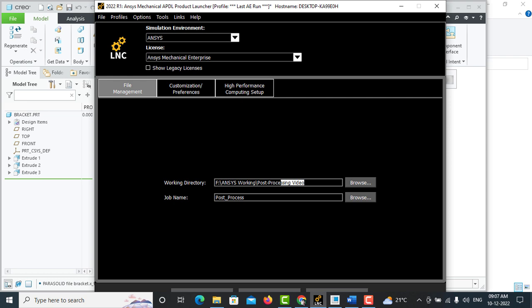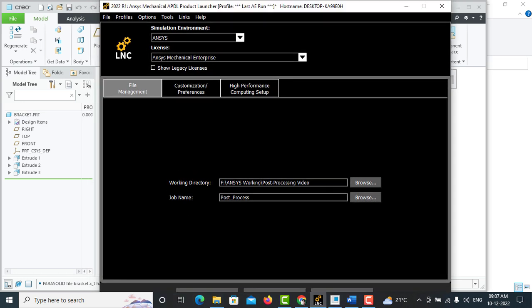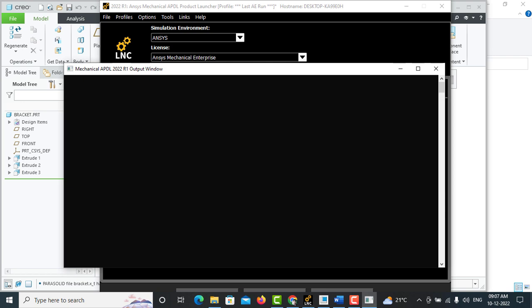Set your working directory in a separate folder, job name as post-processing. After specifying this, we can make a run.